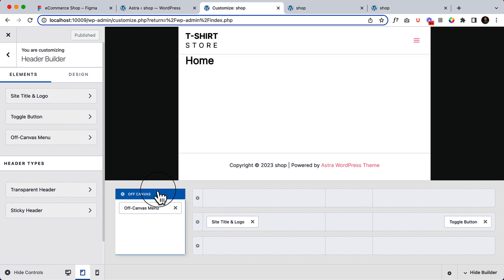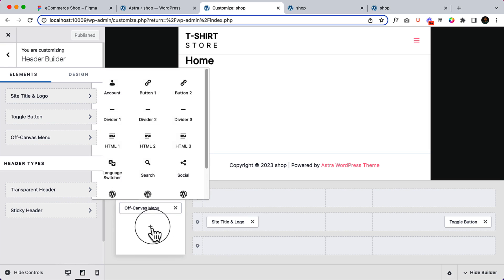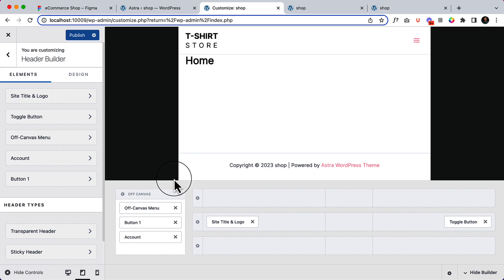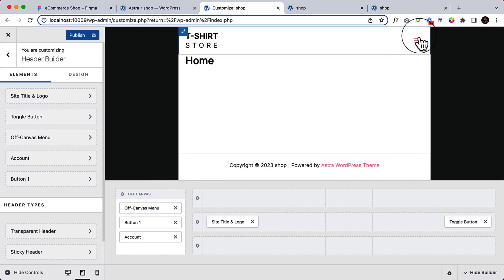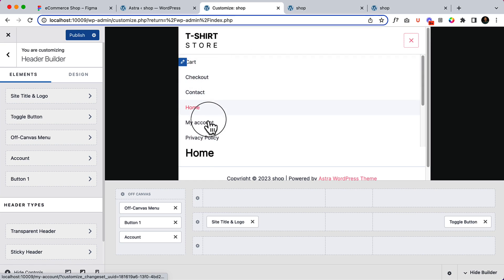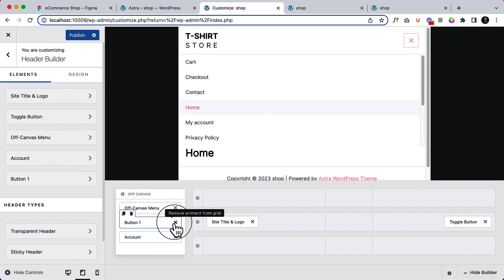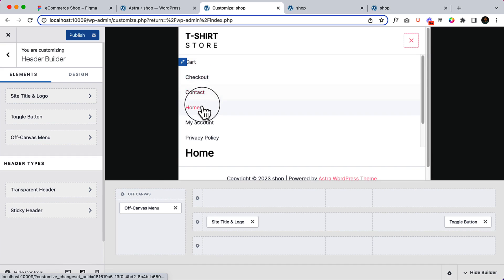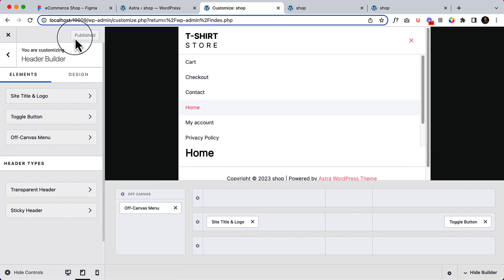Here you can see a new feature or new widget area called off canvas. If you add anything here — let's add account — it will display inside this off canvas area. If I click here you can see the information. The most important part: there is cart, checkout, contact, my account, privacy, and a lot of other menus displaying from the off canvas menu.